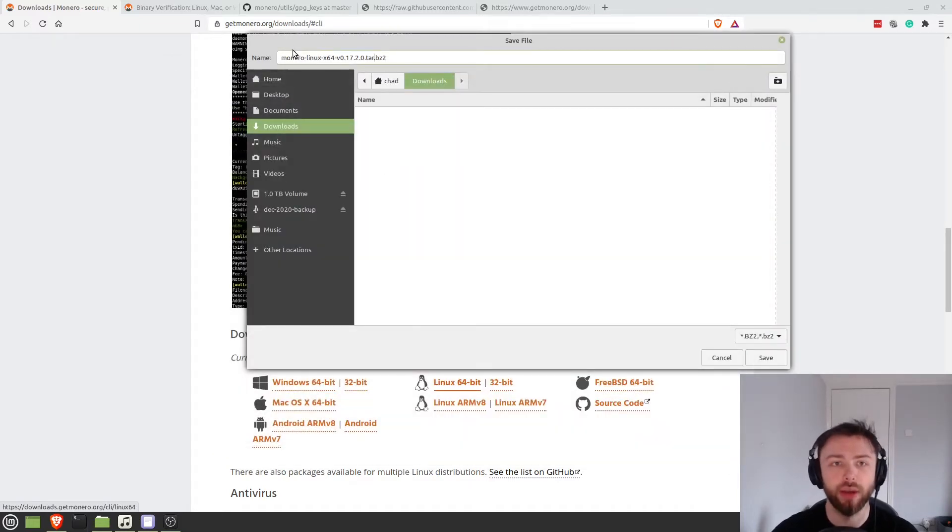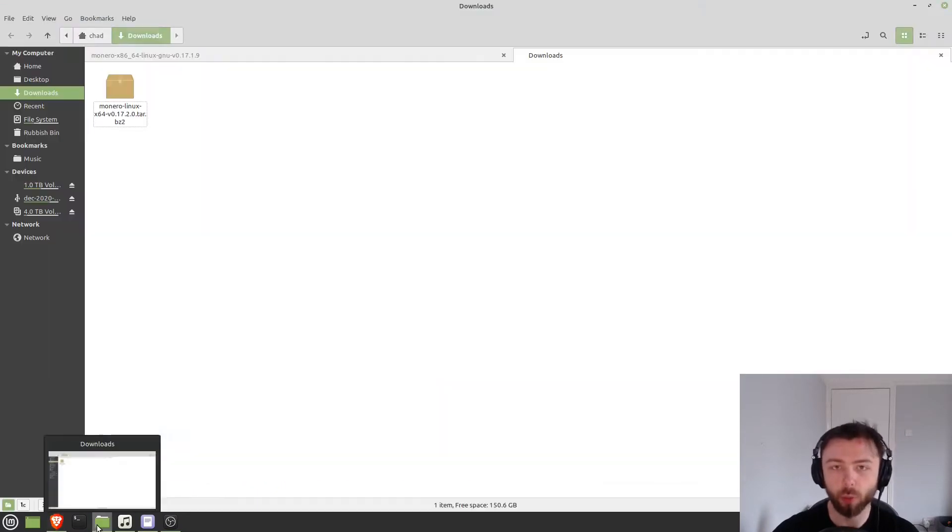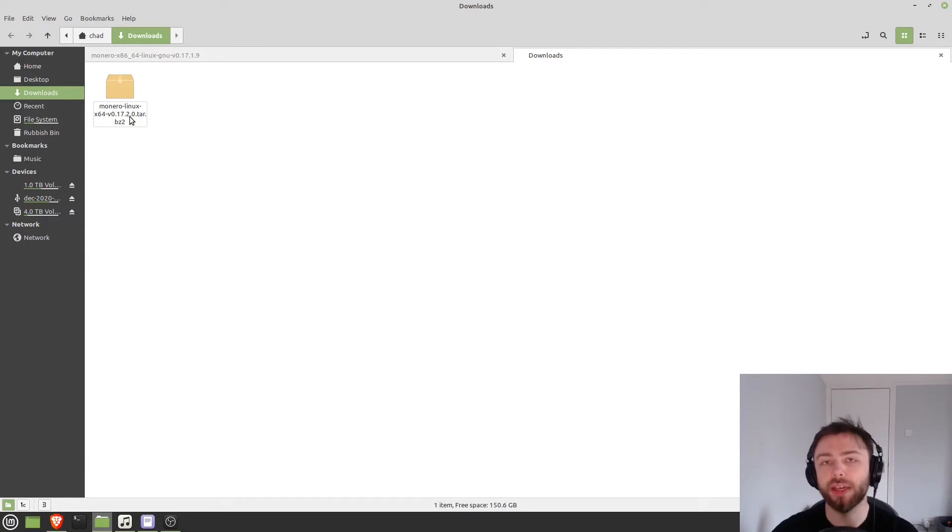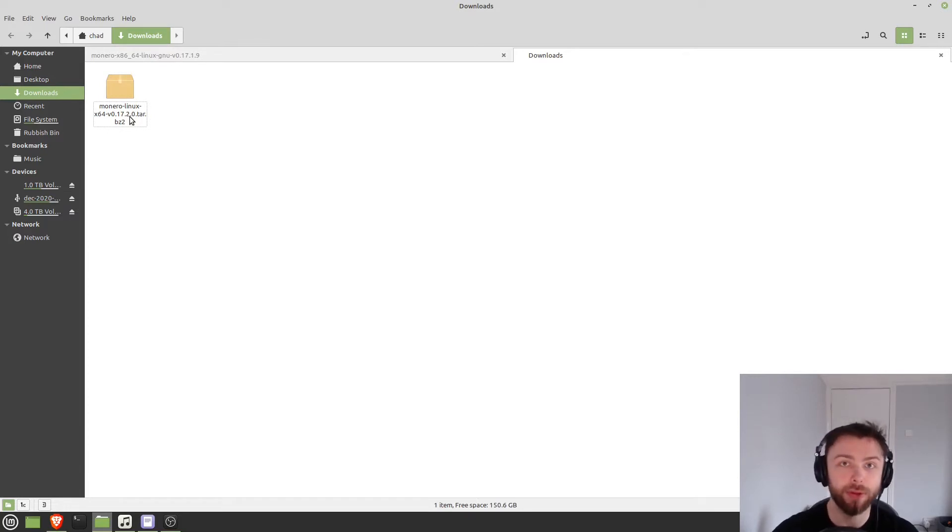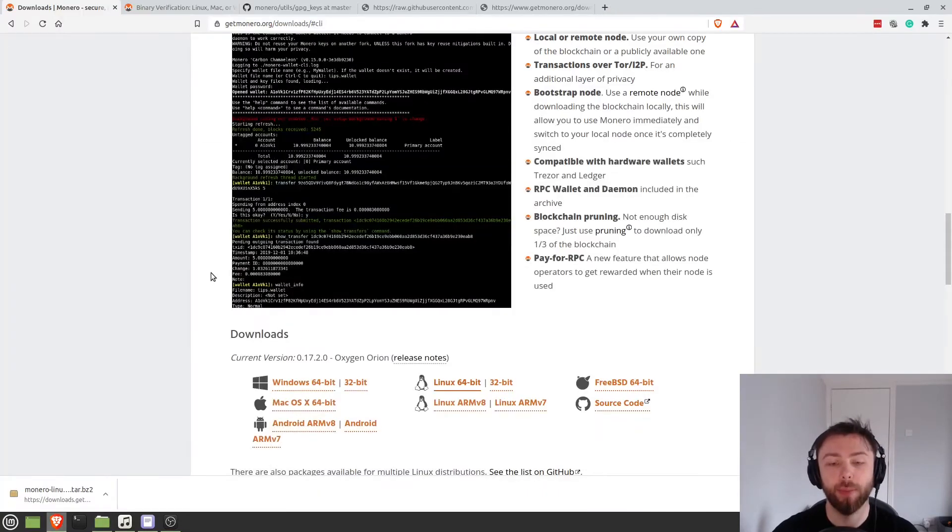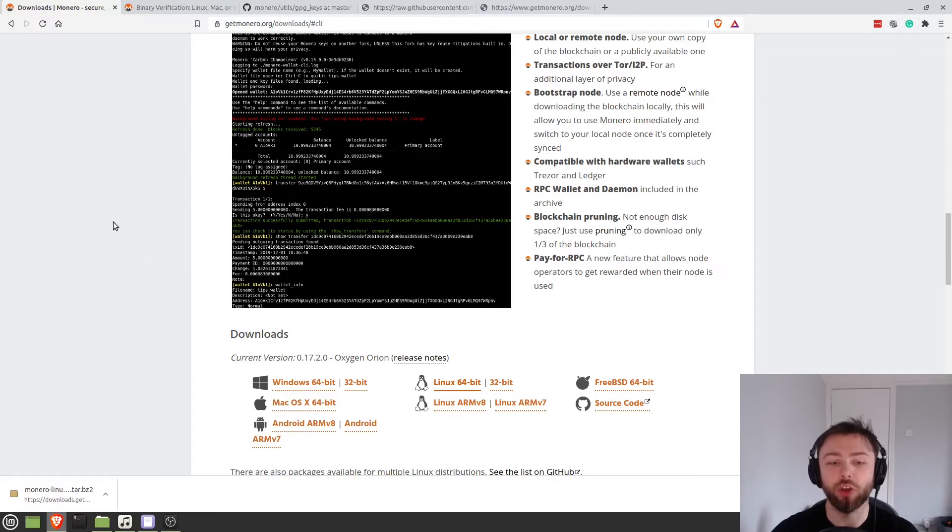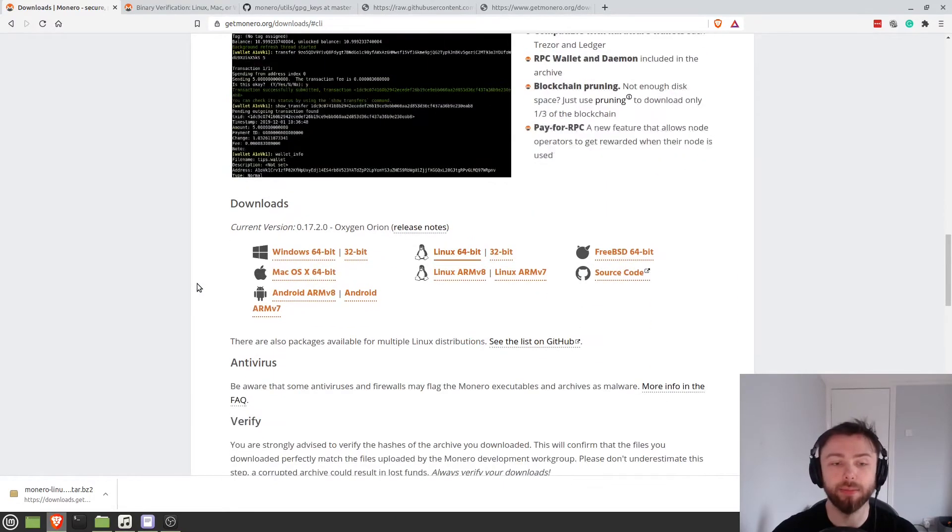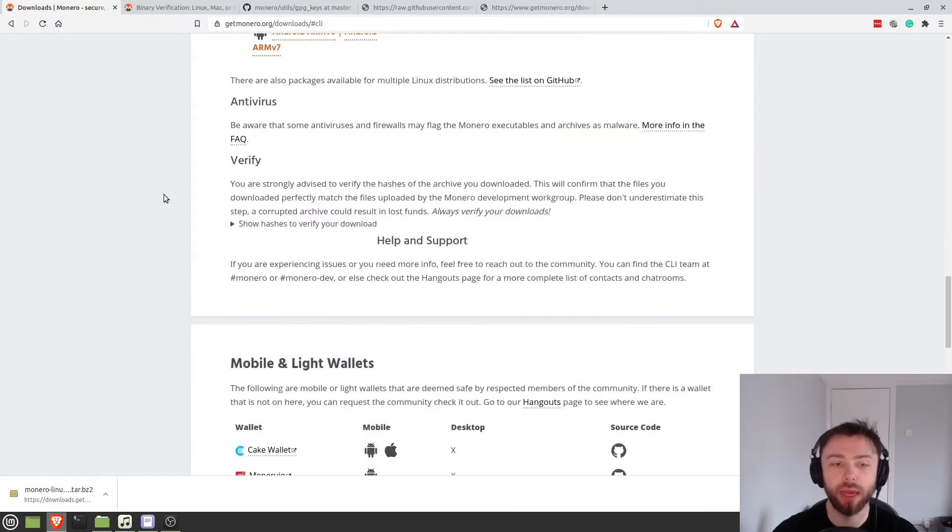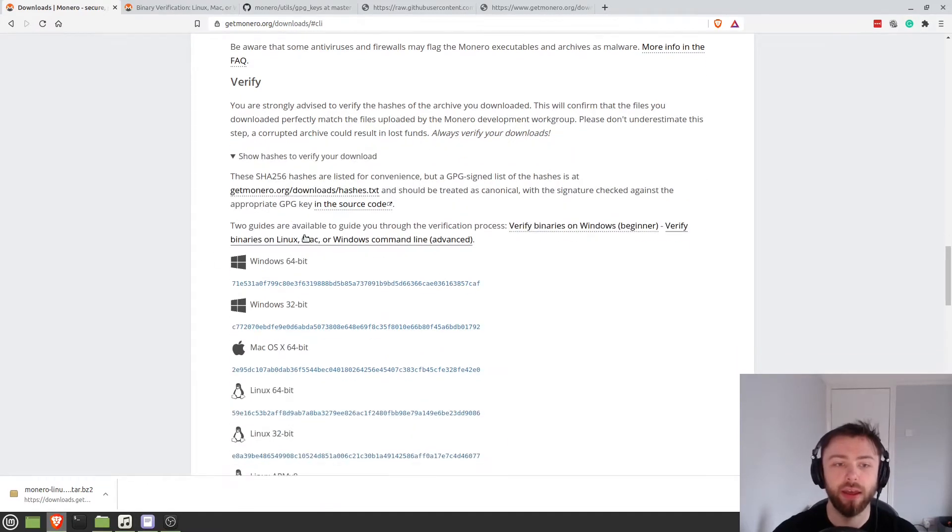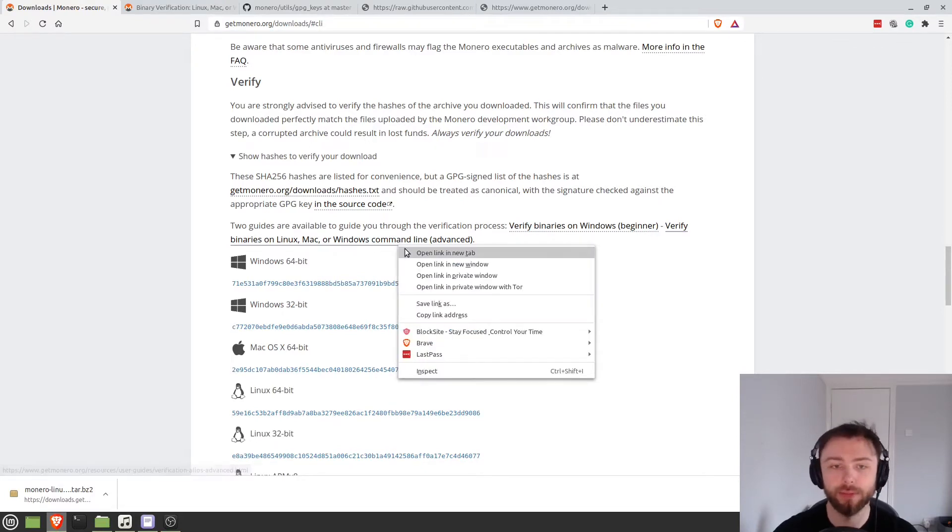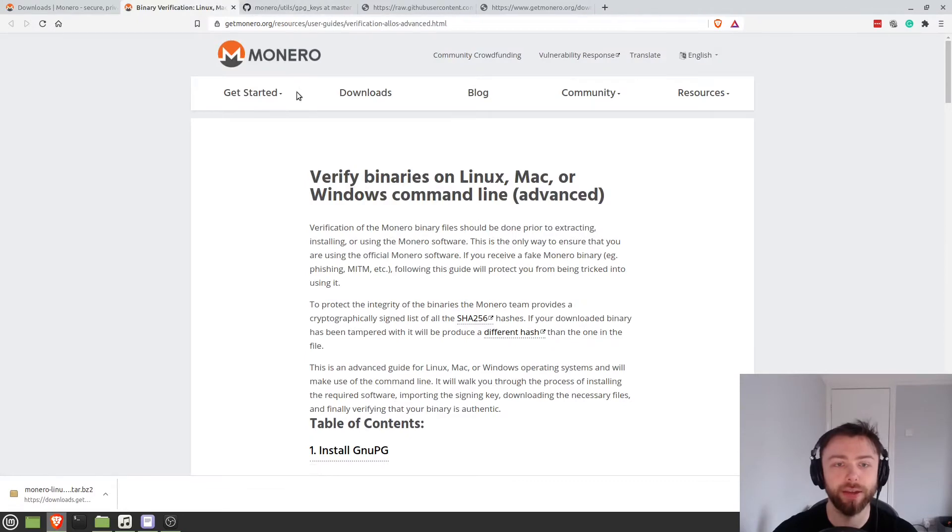So let's go ahead download these binaries. And then once we've downloaded them we don't want to be just opening these up and extracting them straight away because it has happened in the past that malicious code has been put on the website and people have downloaded dodgy wallets. And so we want to guard against that and do a double check to make sure that this is in fact the real binaries from the Monero team. So how do we go about doing that? Well there's a link here if you click show hashes to verify and then there's a guide here. So it says verify binaries on Linux, Mac or Windows command line. So we'll go and we'll look at this guide.